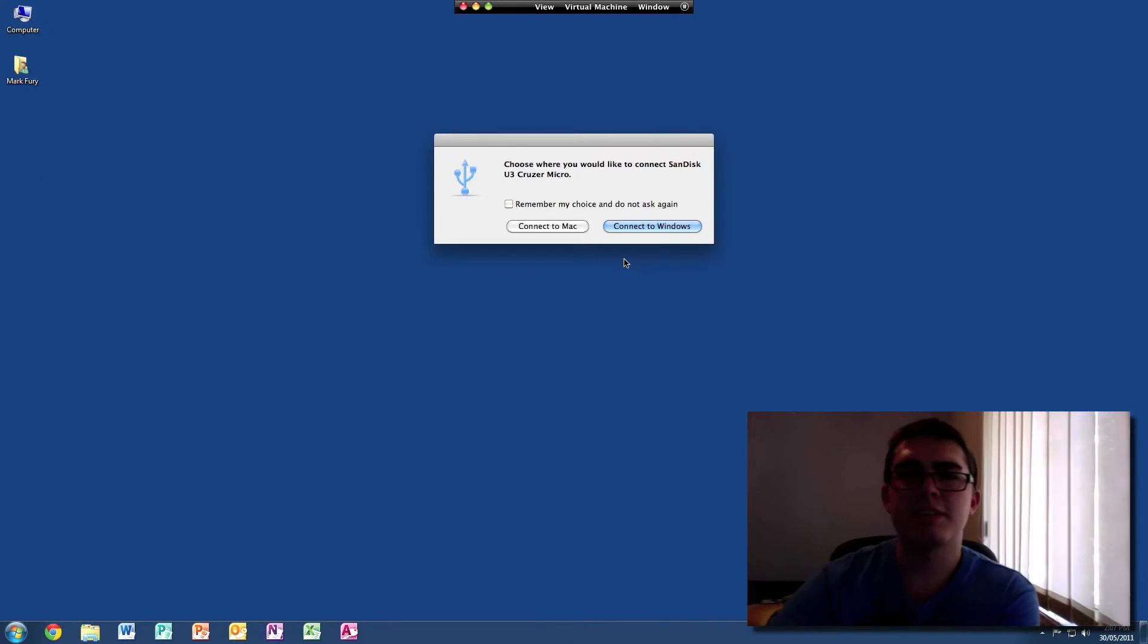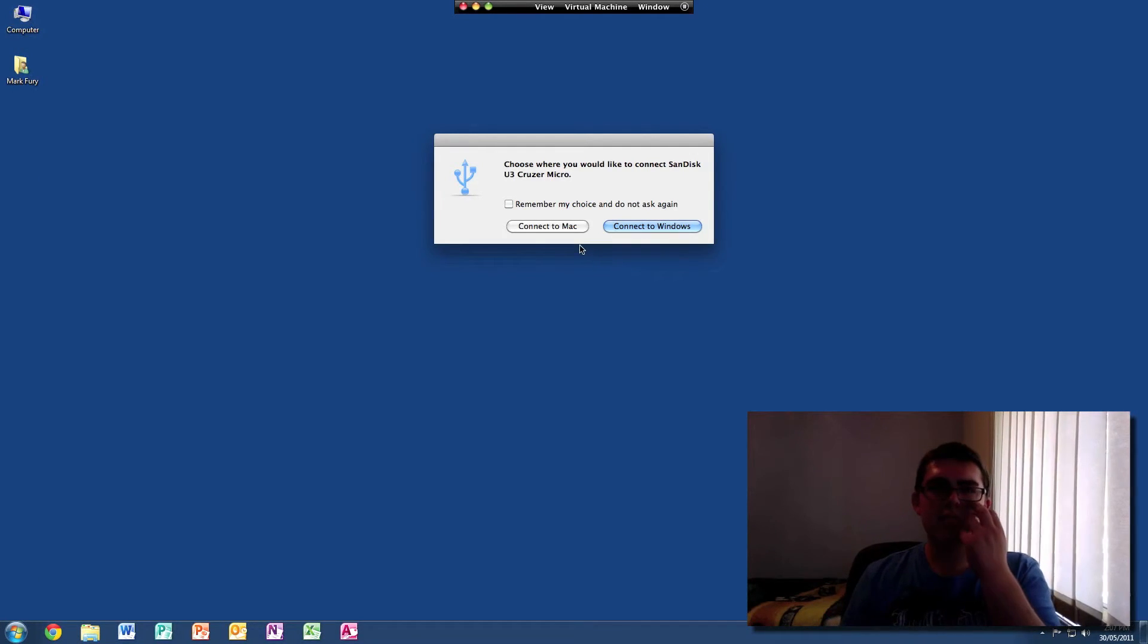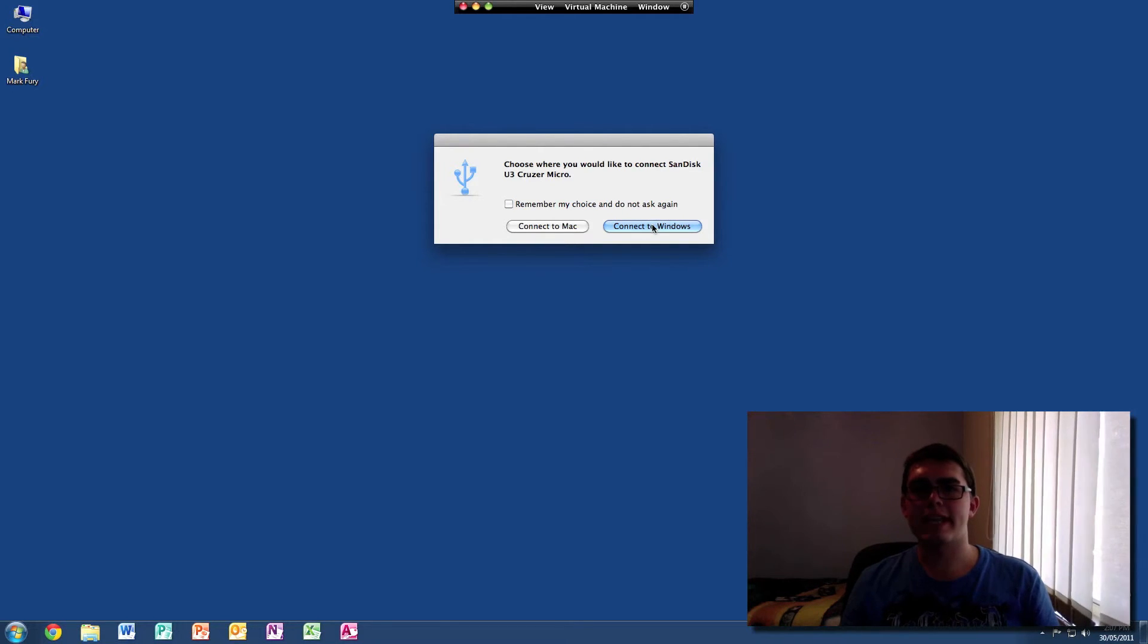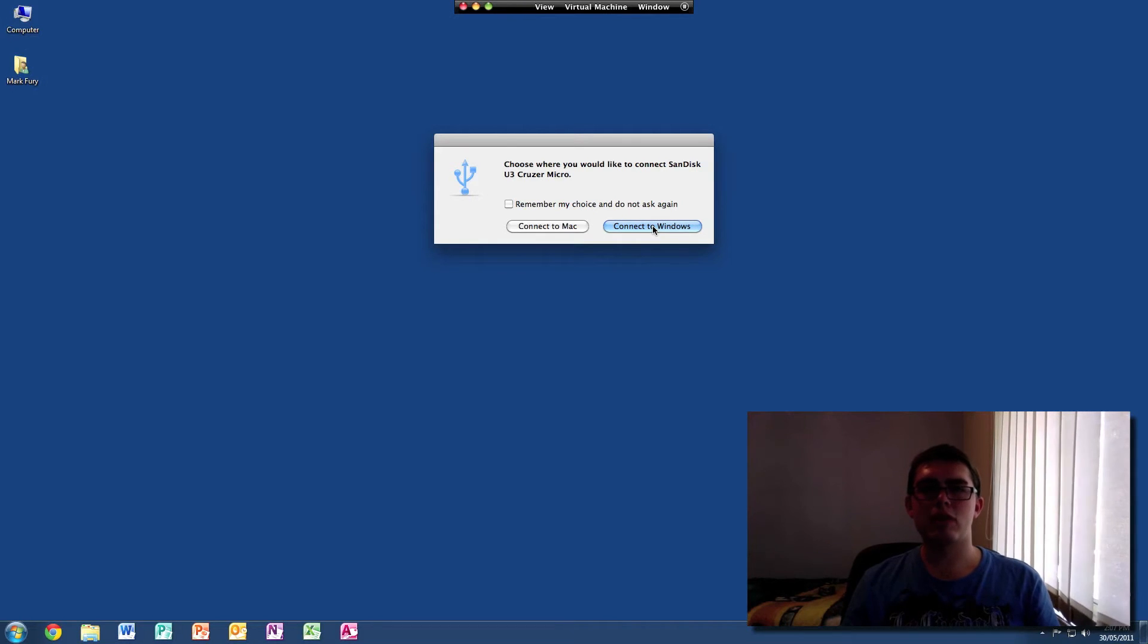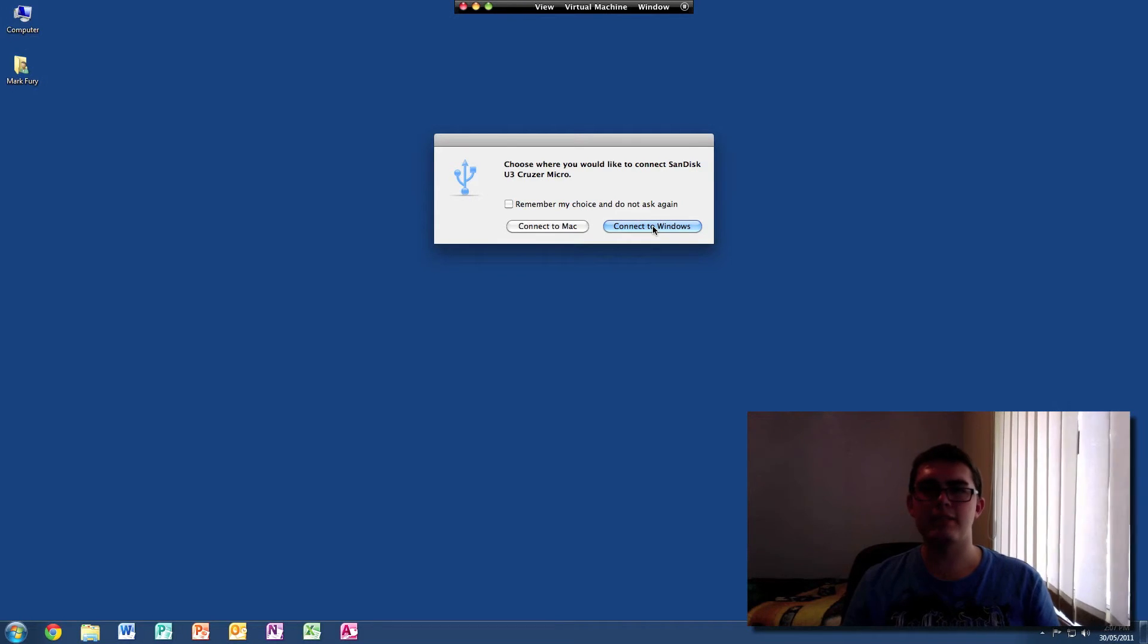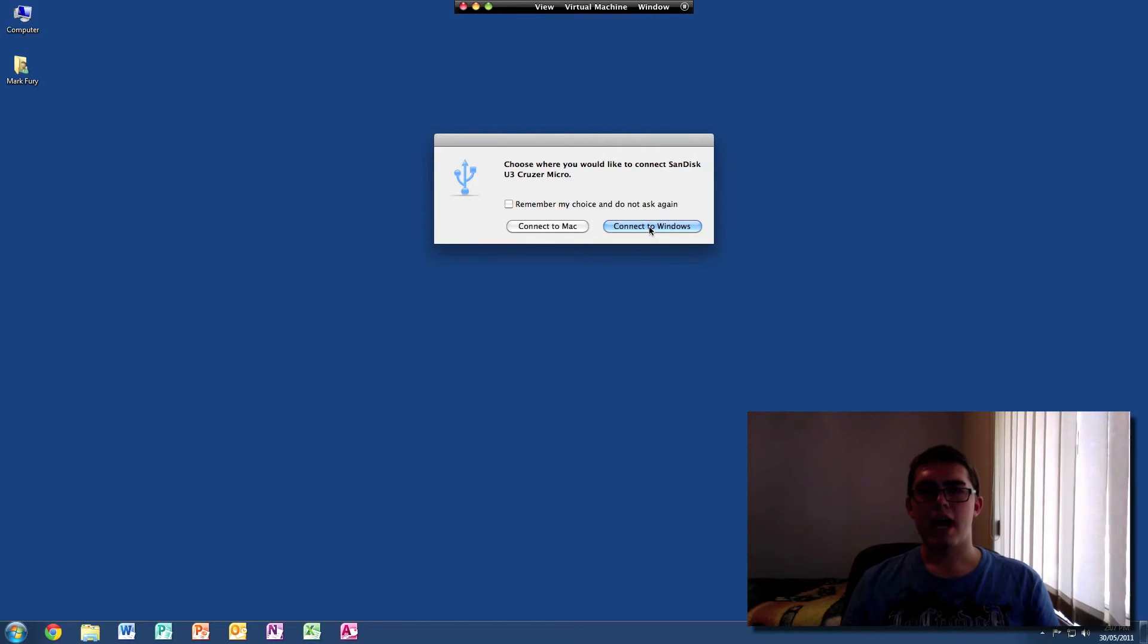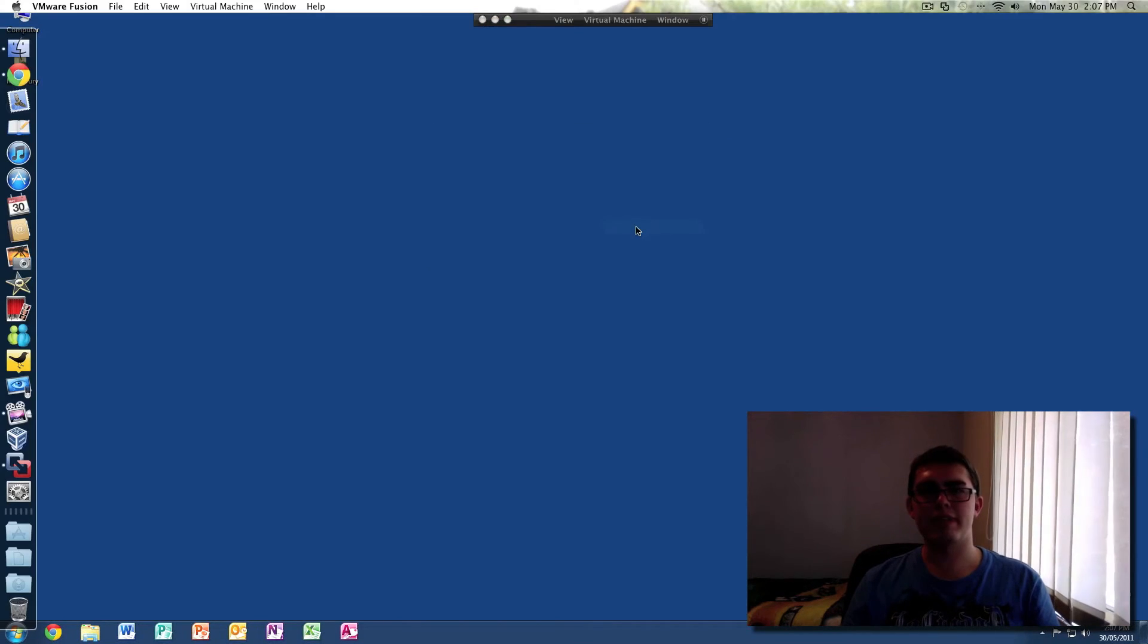And now if I reinsert the USB, it comes up with this really nice option, Connect to Mac or Connect to Windows. With my portable hard drive, I store Windows files on it. It's still got NTFS. I can't read it on my Mac, I don't believe. And I always do connect to Windows.